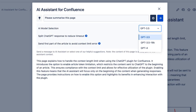Choose from a variety of cutting edge AI models. Select from GPT 3.5, GPT 3.5 16K, or GPT 4. More models are coming.